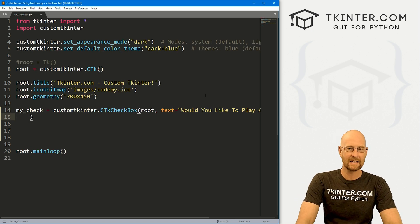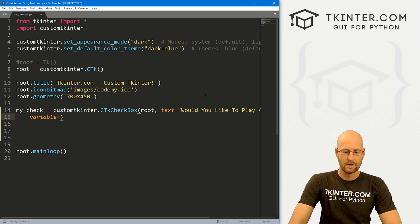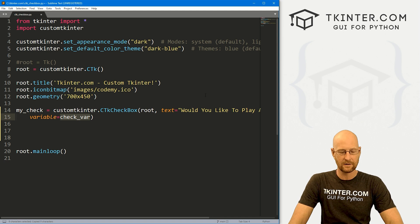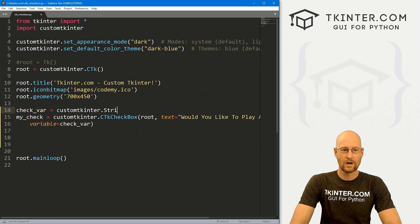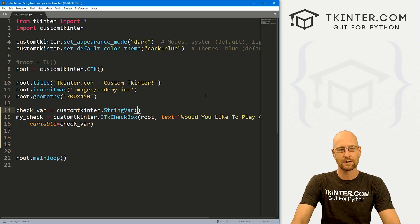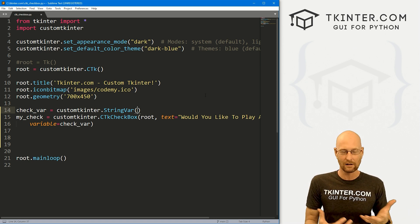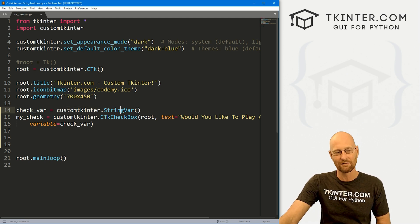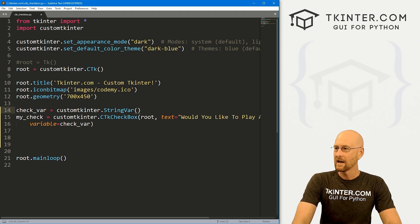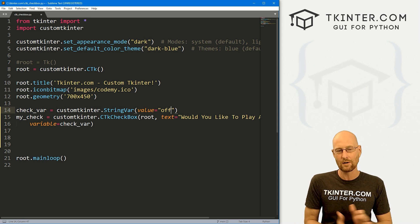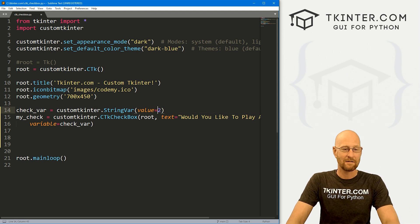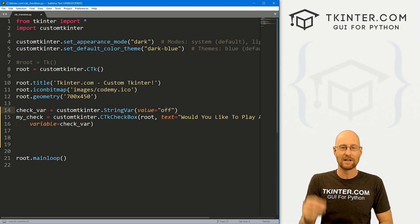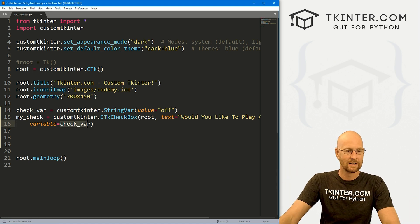We want to put this in root and set the text to 'Would you like to play a game?' We need to designate a variable by calling the variable parameter and setting it to check_var. We haven't created that yet, so let's come up here and define it as customtkinter.StringVar — this is just a regular Tkinter StringVar, but to use it in CustomTkinter you use customtkinter.StringVar or IntVar, etc. I'm going to set the value to 'off' — this designates when the checkbox is unchecked. We'll also set on_value equal to 'on' and off_value equal to 'off'.